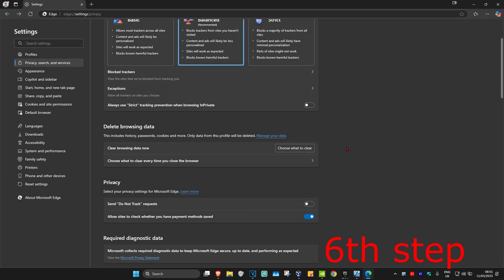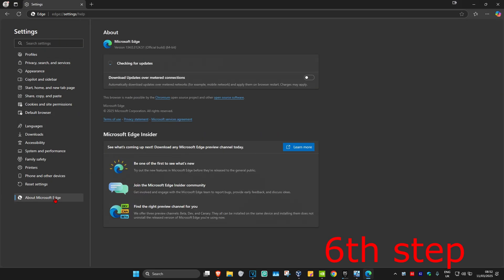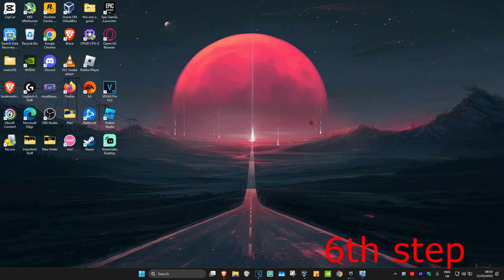For the last step, on the left-hand side click on About Microsoft Edge. It will start checking for updates — make sure your Microsoft Edge is fully up to date. Once you've done all of that, close out Microsoft Edge, open it back up again, and it's going to be faster.